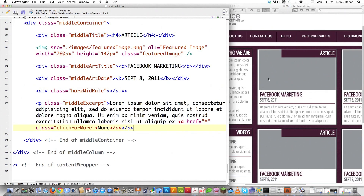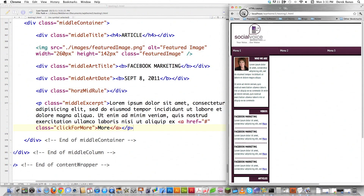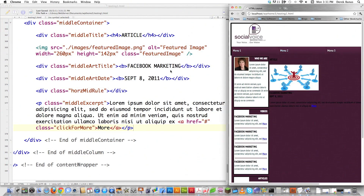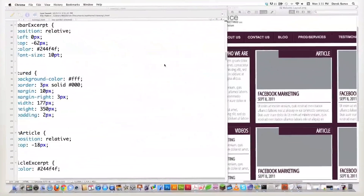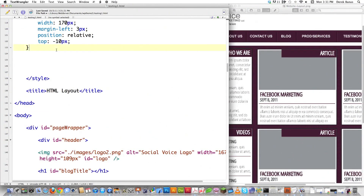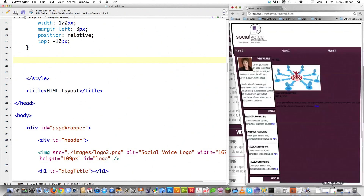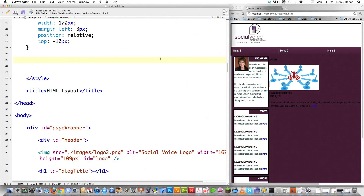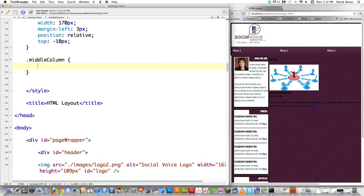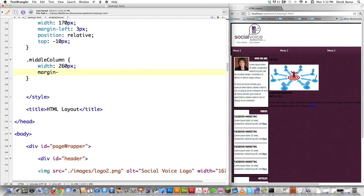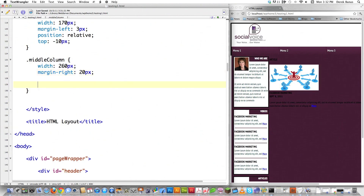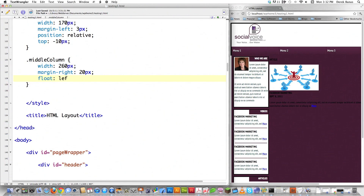That's all the HTML needed for this section. If I file-save and reload, it's a total mess, so now I need to jump into the CSS and fix it up. I have all CSS embedded in the file — I normally don't do that, but it keeps everything in one place. First I'll style 'middle column', which surrounds all three of these columns. I'll set a width of 260 pixels and a right margin of 20 pixels, roughly matching what I did before, then reload to see how things look.